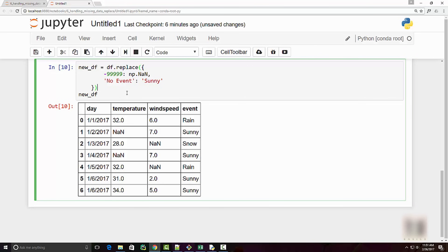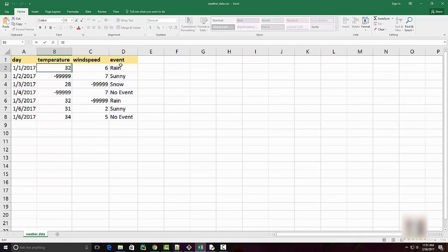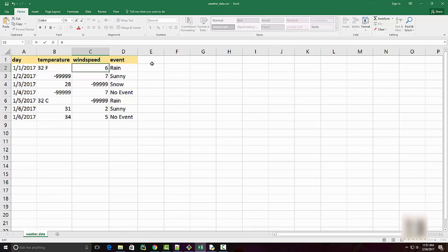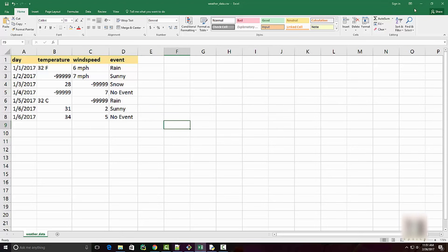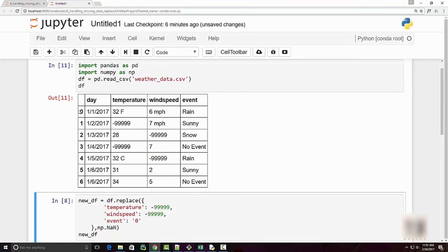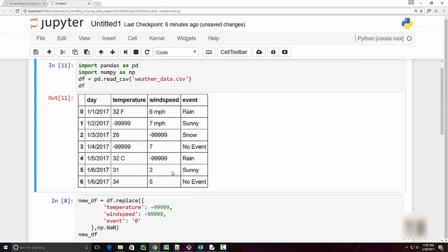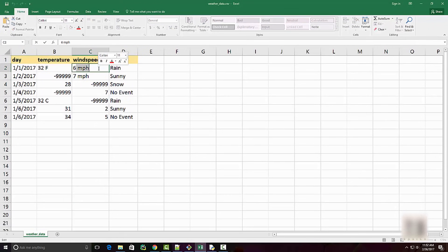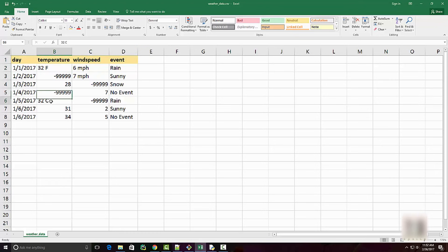Let's look at one more interesting scenario. Let's say this data had a unit of measure embedded — so instead of just 32, the value is '32 Fahrenheit', and wind speed has 'miles per hour' appended. My data frame now looks like this. This is a bit challenging to deal with. What you want to do is strip off the units of measure — chop off 'miles per hour' from the wind speed values and 'Fahrenheit' or 'centigrade' from the temperature column.